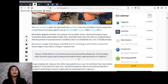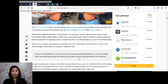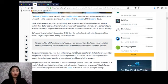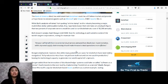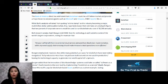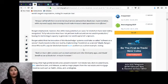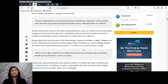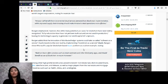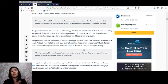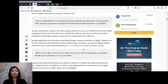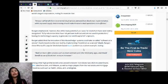BoA research analyst Kash Ring told CNBC that technology is well-suited to some of the world's largest corporations, noting for example that quote 'Amazon will benefit from incremental cloud services demand from blockchain implementation while improved supply chain tracking could make Amazon's retail operations more efficient.' Ring emphasized however that while many potential use cases for blockchain have been widely recognized, full products and services have not yet been built out and are not used in production, leaving the technology's capacity to generate real world capital still unproven.